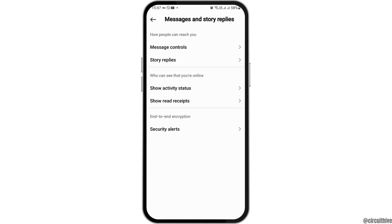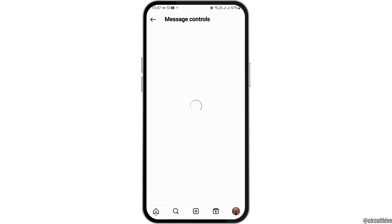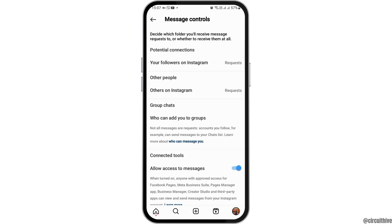Here you have to tap on the option of Message Controls. When you tap on Message Controls, you can see an interface like this.